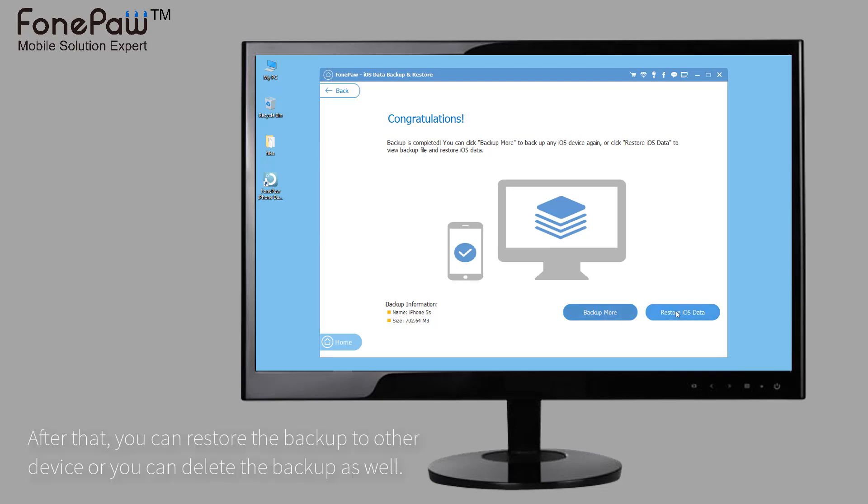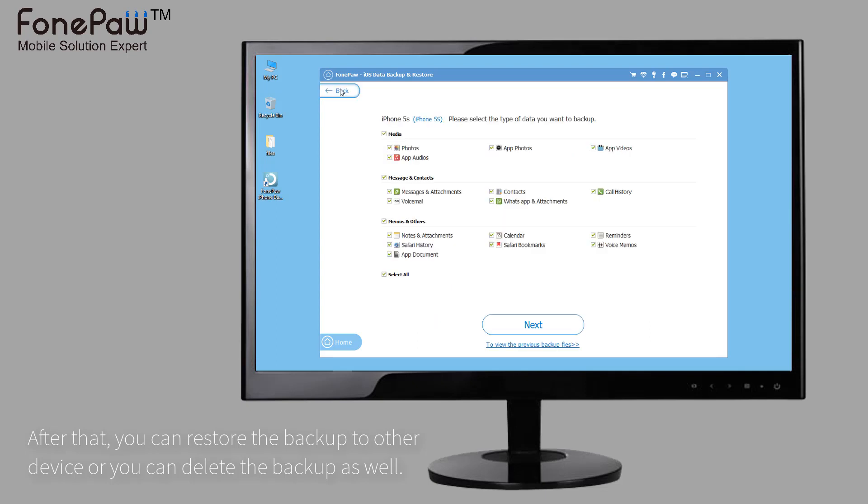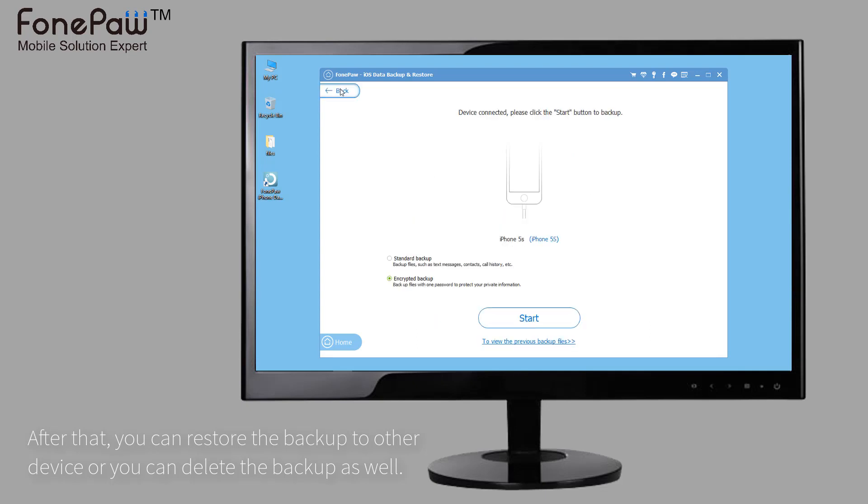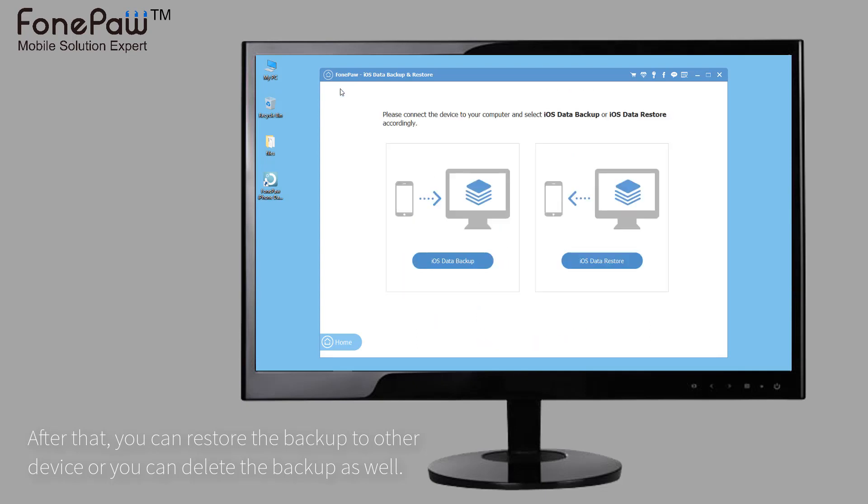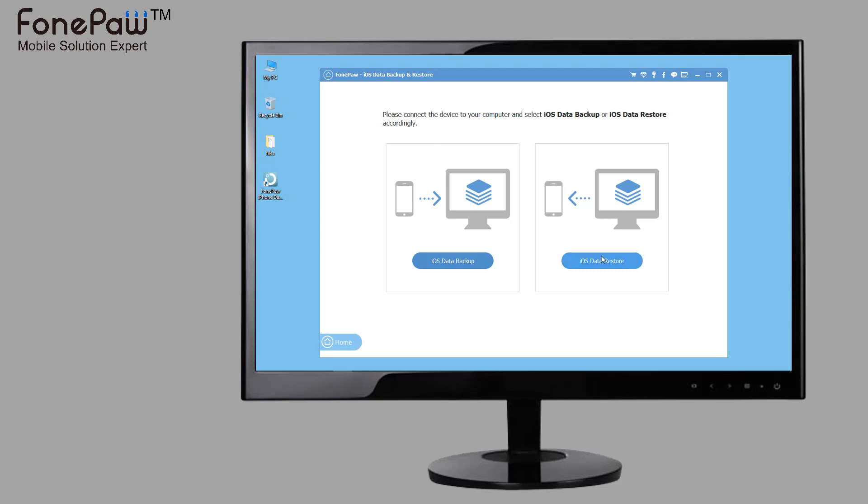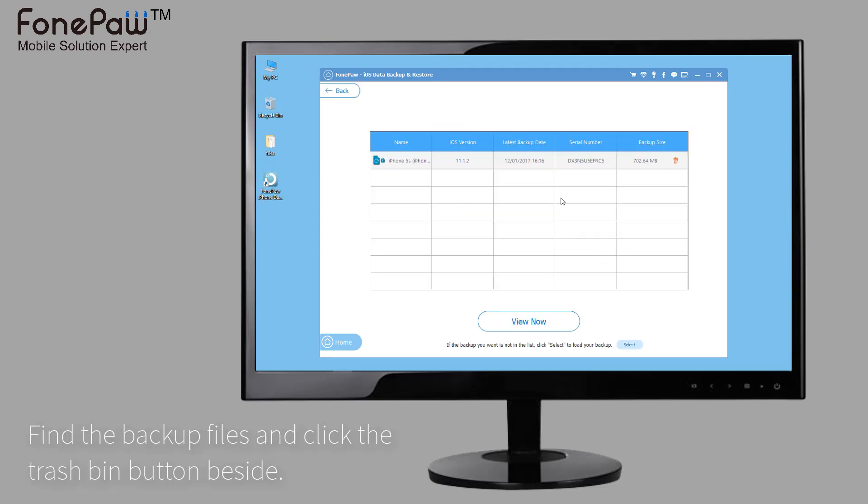After backup, you can restore the backup now, and of course, you can delete the backup as well. Find the backup files you want to delete and click the trash bin beside it.